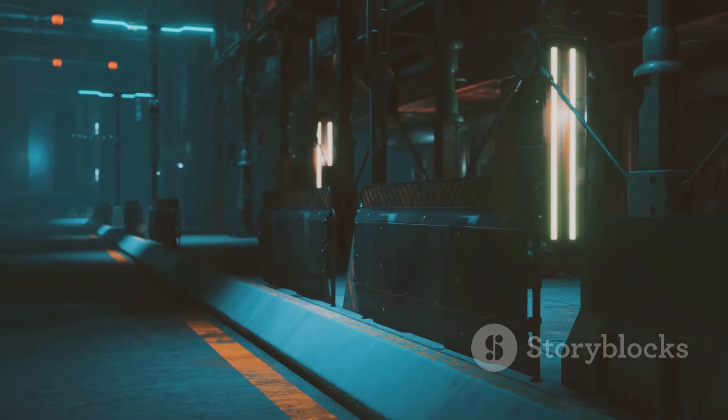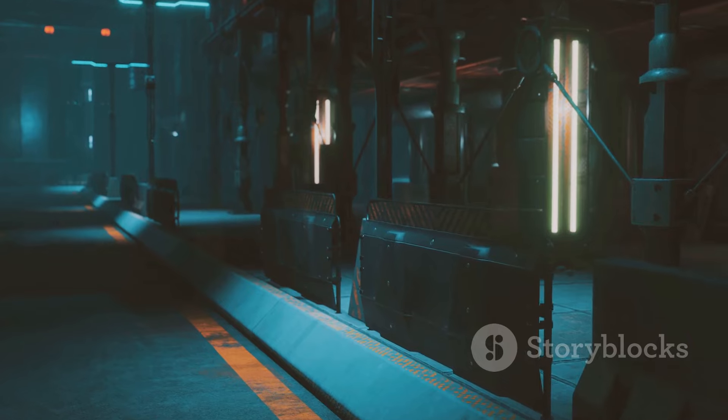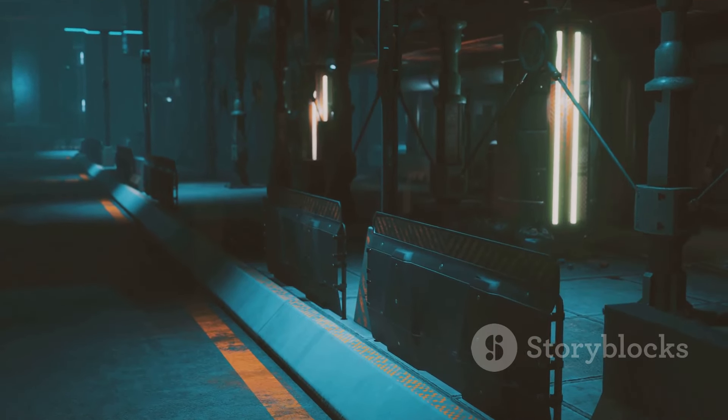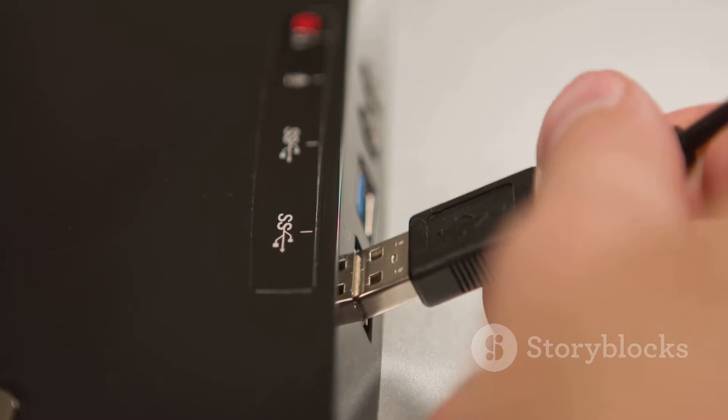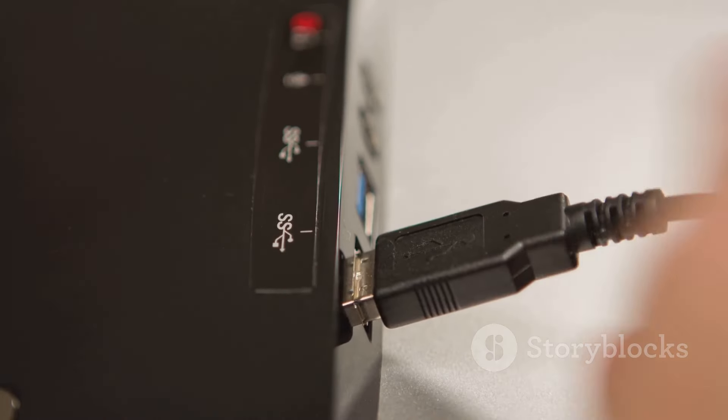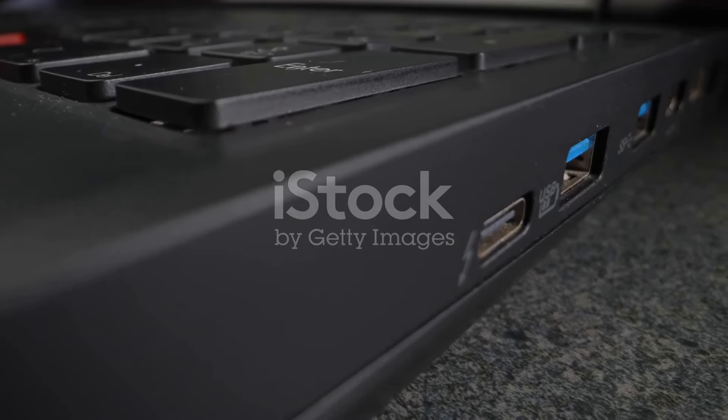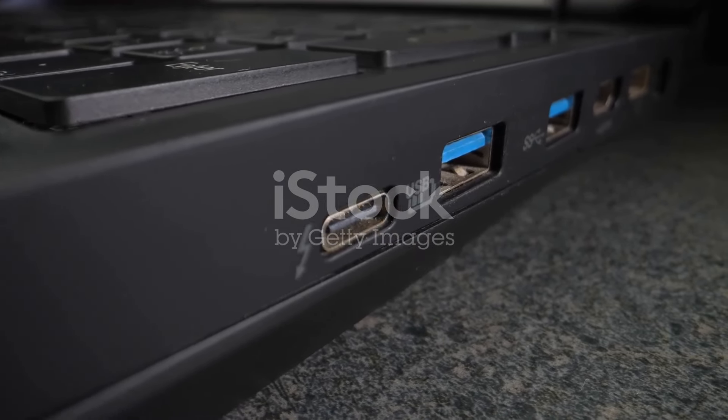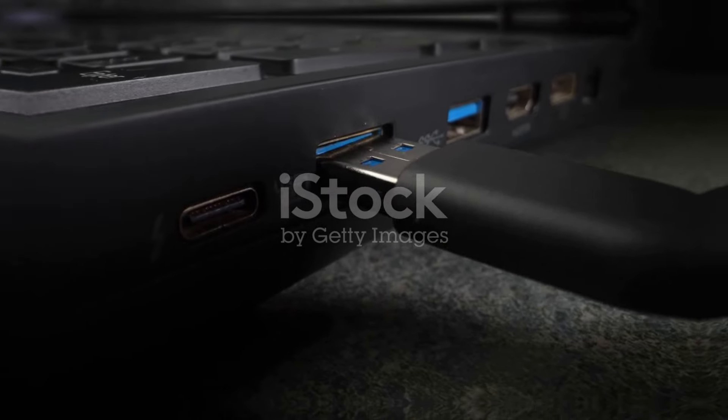The future is here folks and it's looking incredibly fast and super sleek. Stay ahead of the curve and embrace the revolution. USB 4. It's not just an upgrade. It's a whole new era.